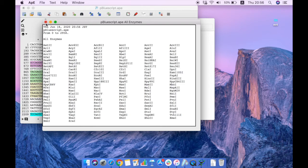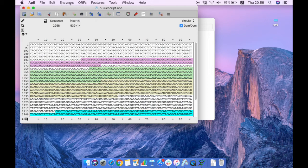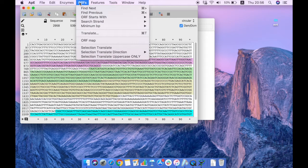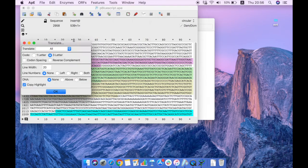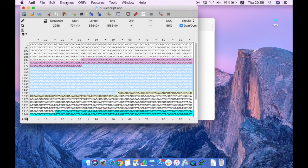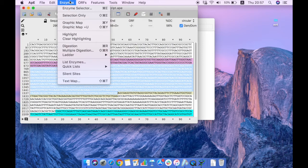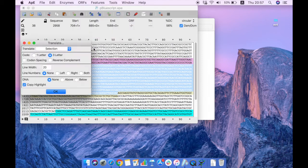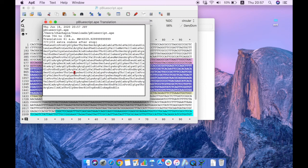Next, if you want to translate the sequence into protein, click Translate. You can select a specific portion to translate, or click Translate All to translate the entire sequence. The full translation doesn't reflect real biology, so it's more useful to select a specific portion, then click OK. This shows the translated protein sequence for the selected region.